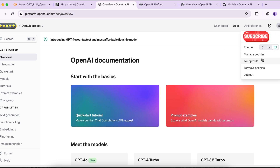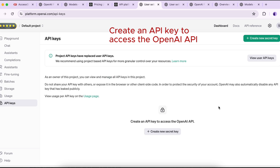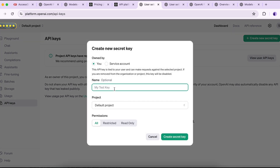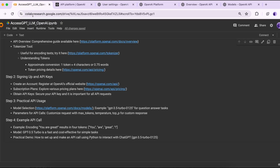To obtain an API key, click on your profile and navigate to 'API Keys'. As the owner of this project, you can view and manage all API keys — which means you can create more than one key. Click 'Create a new secret key', type a name for the key, set the project to default, set permissions (read-only if you want restricted access), and click 'Create secret key'.